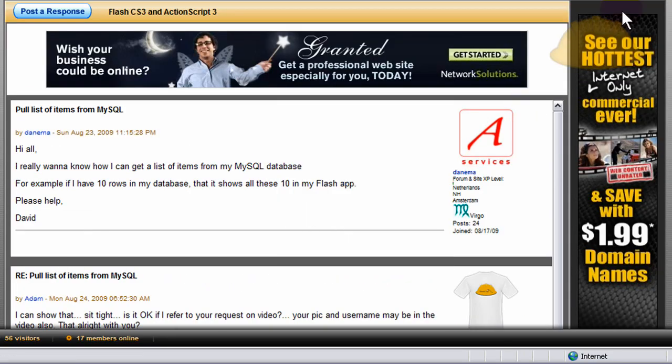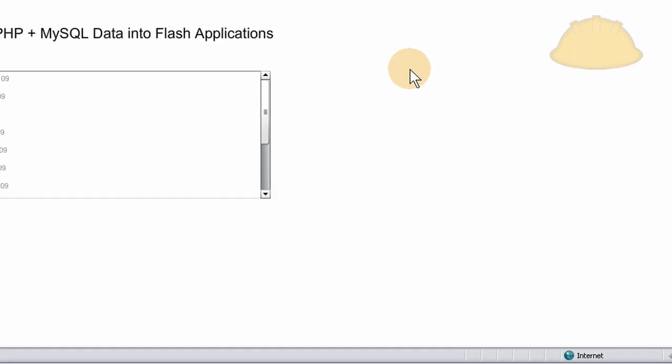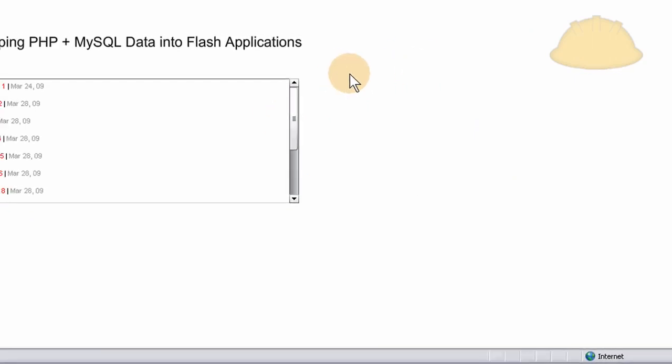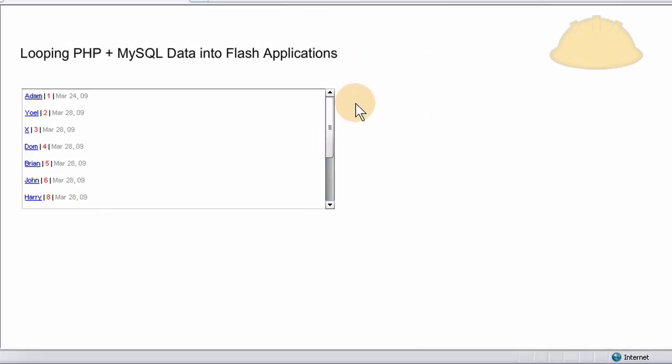Okie dokie. So what we have is this. So I made this little application and it brings it into a text area component.